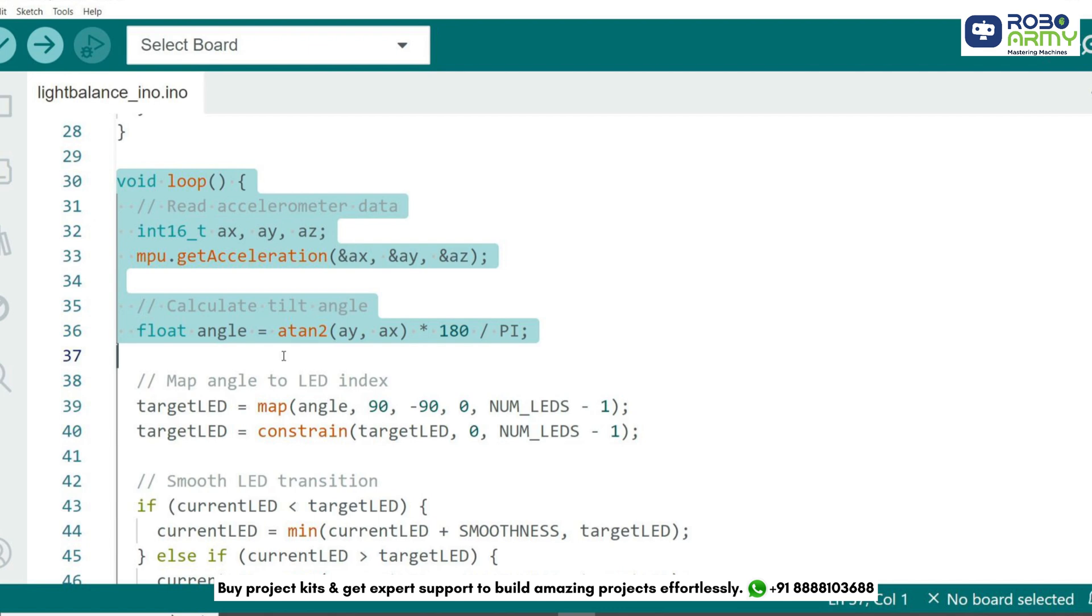Then we calculate the tilt angle using the atan2 function, which gives the angle in radians. We convert it to degrees for better understanding.